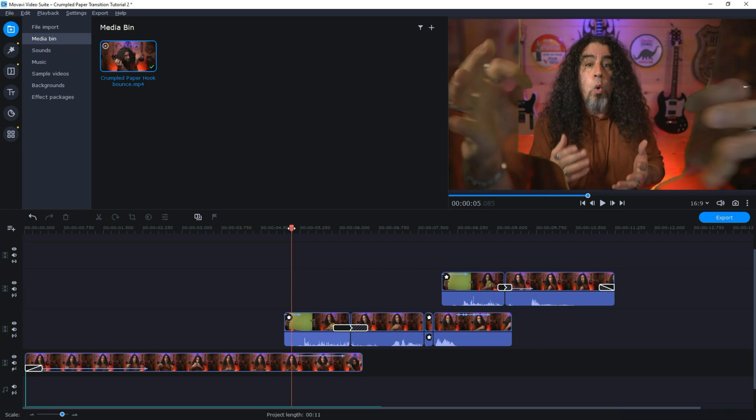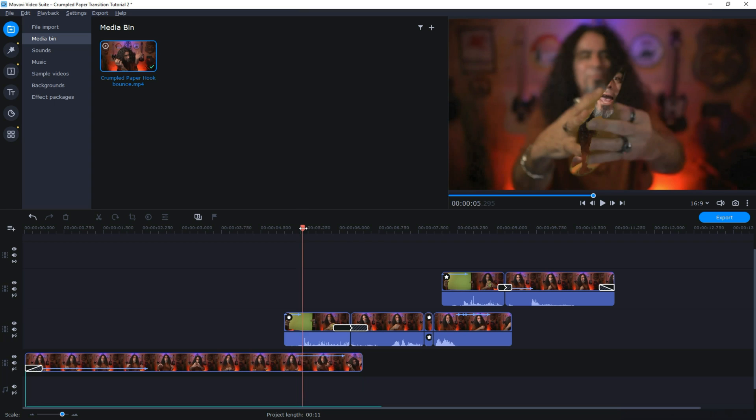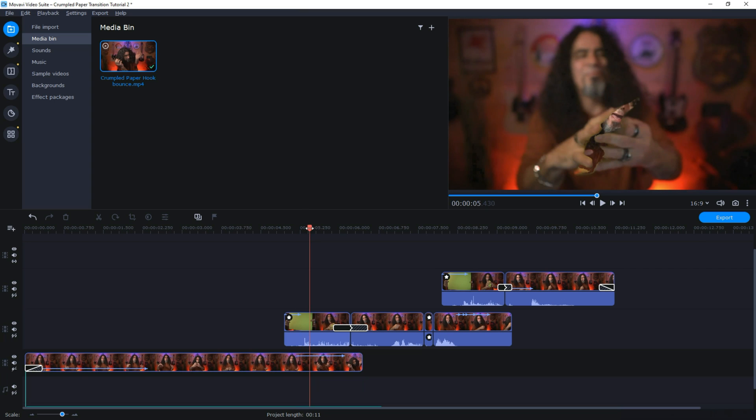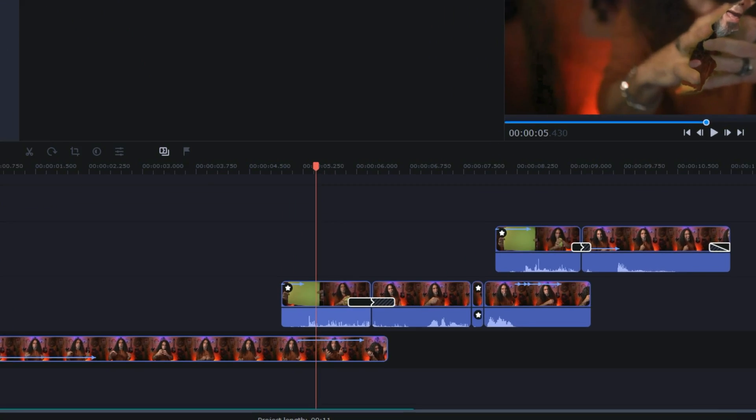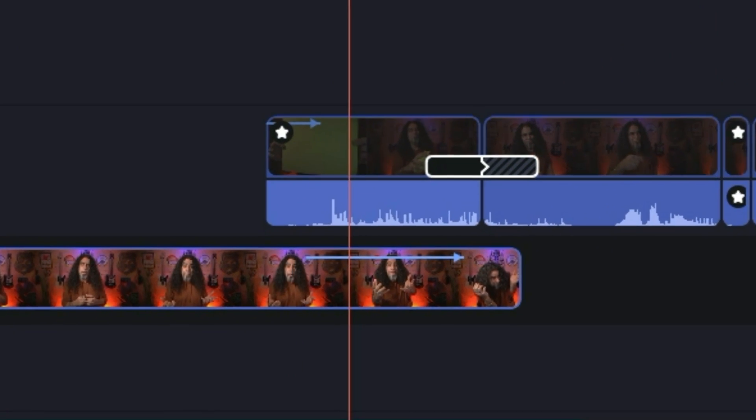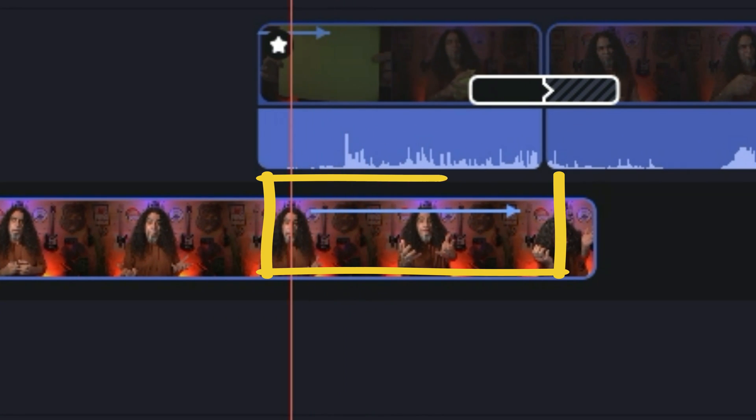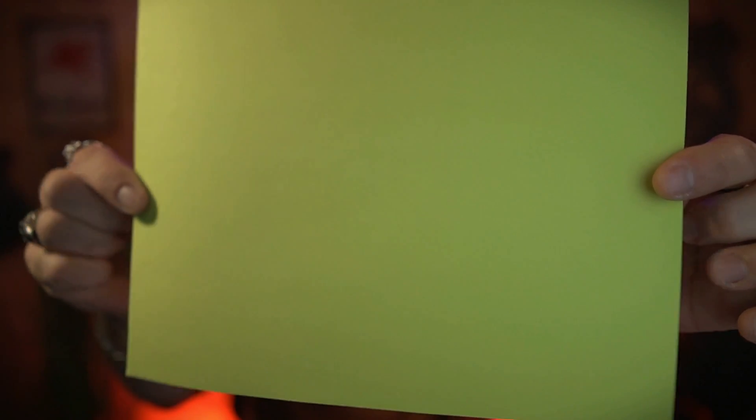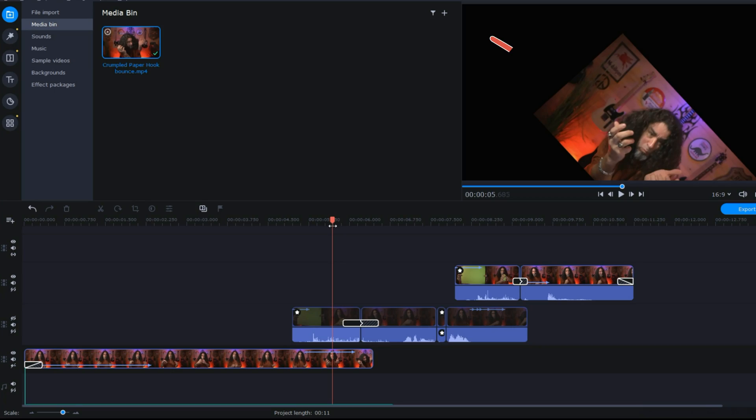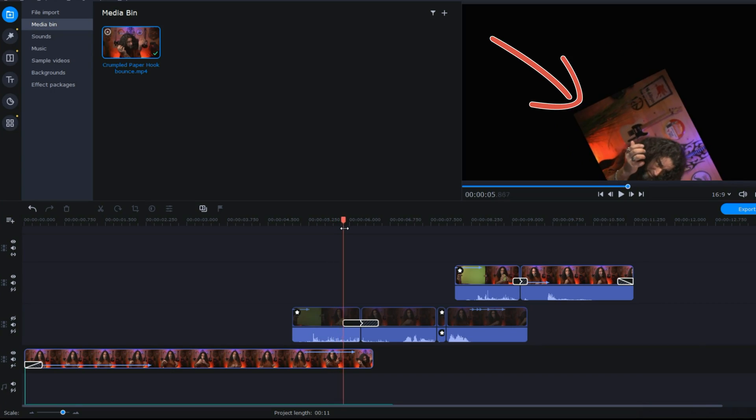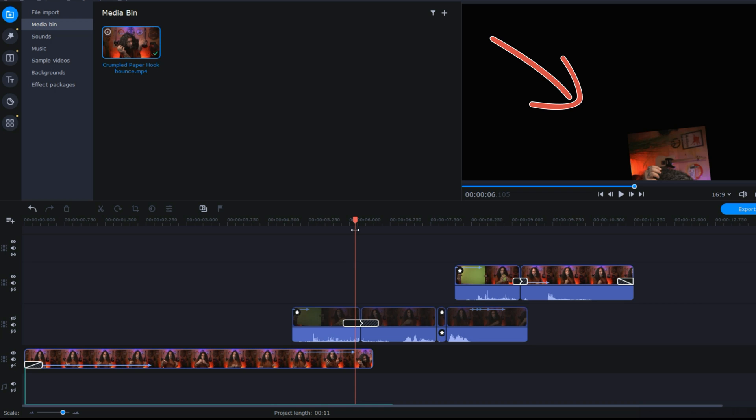Now as I crumpled that paper up and moved it away, if you look at the track underneath, I added some keyframing so that as I crumpled and pulled the paper down, I actually pulled that footage down and away with it.